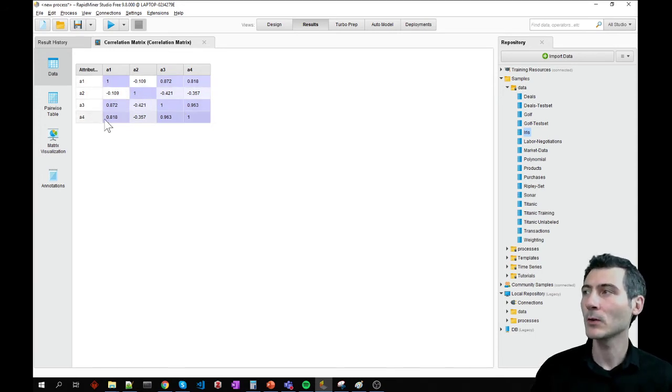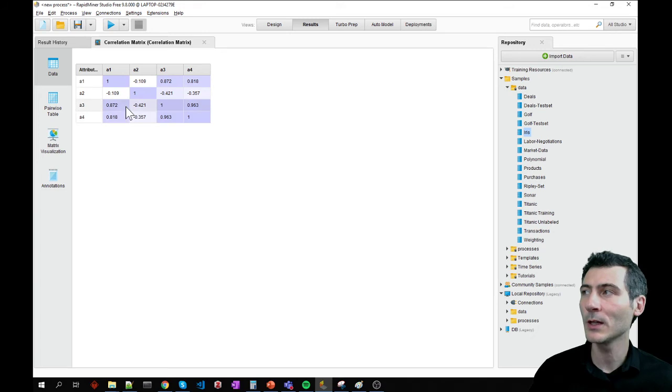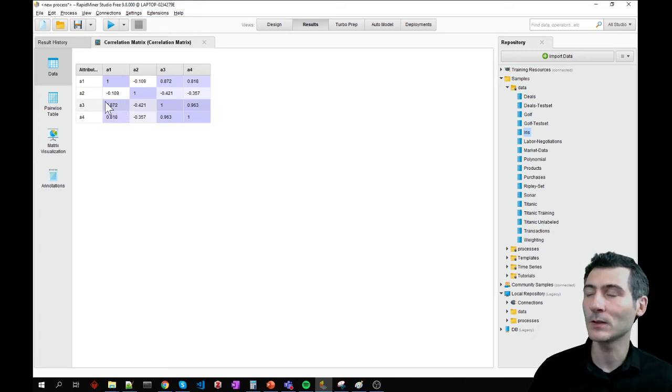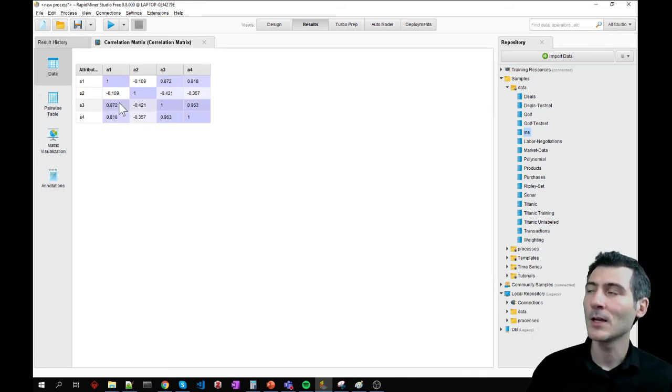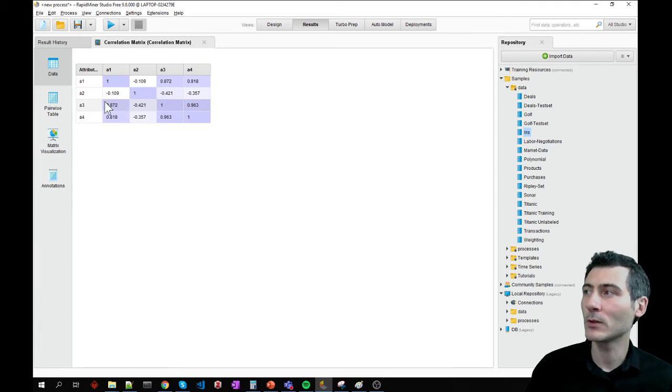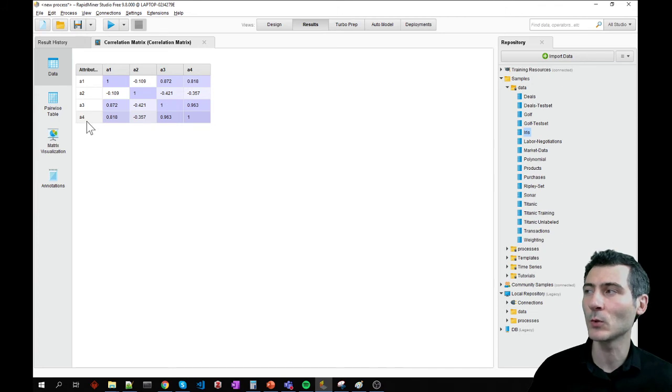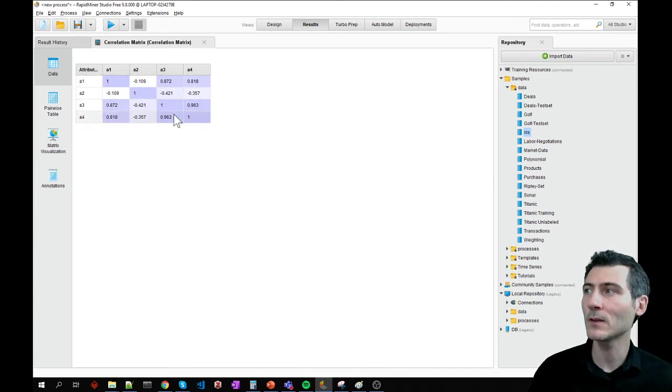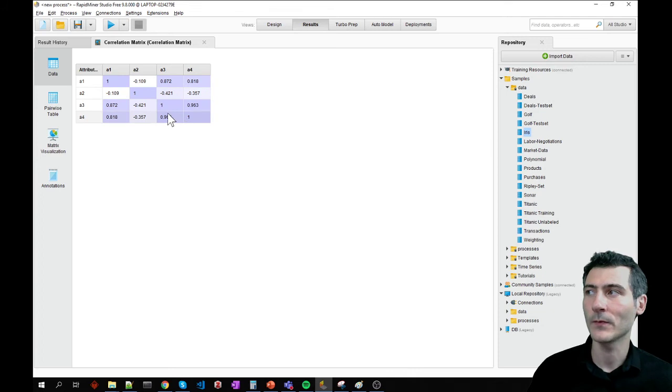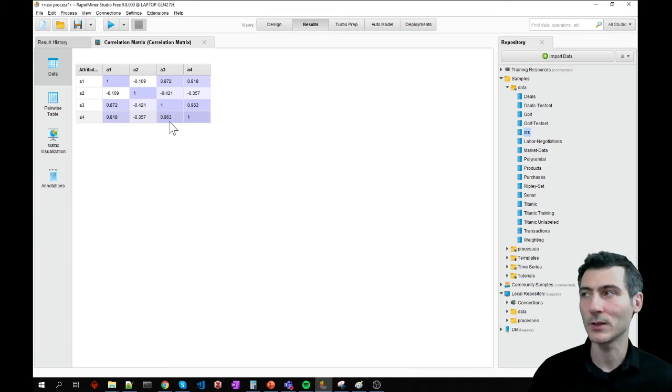And on the other hand, we see some values here. So the higher these values, the closer they are to one and the more they correlate with one another. One thing that I notice here right away is that a four correlates with a three in a great deal. It's 0.96 correlation.